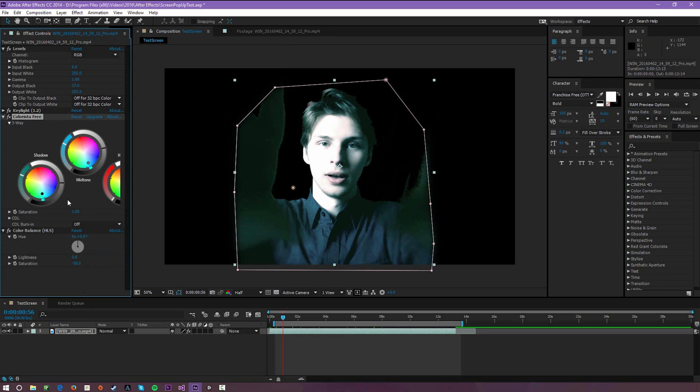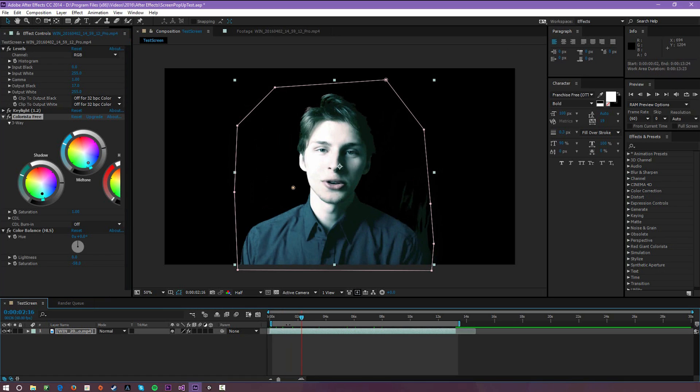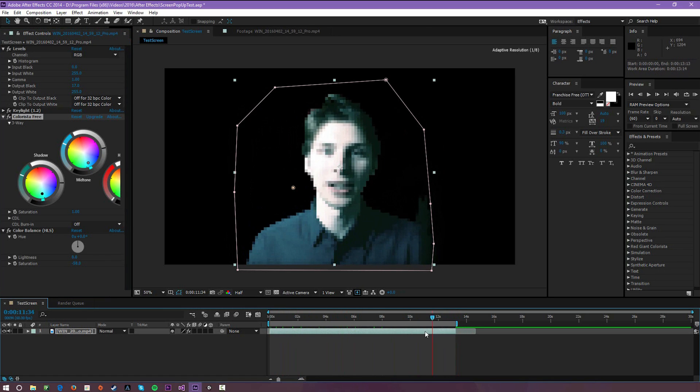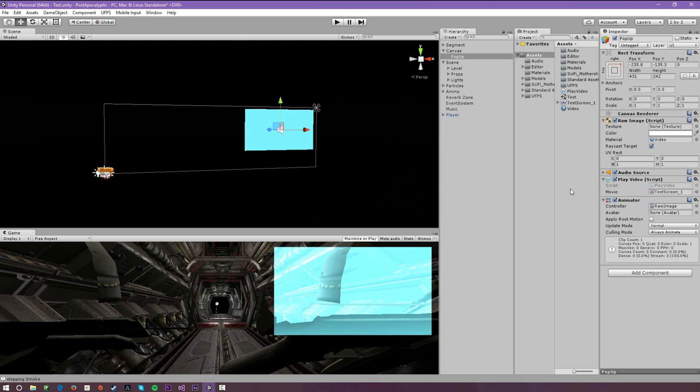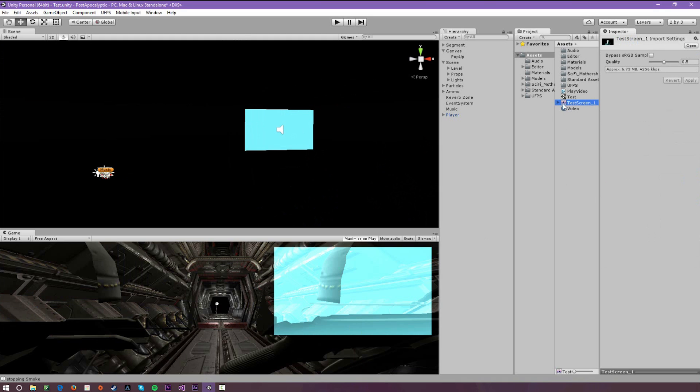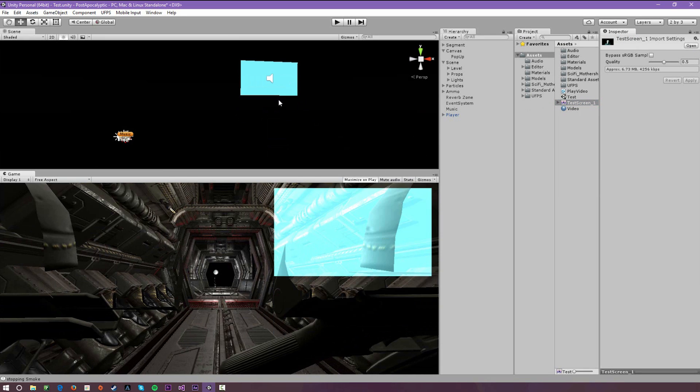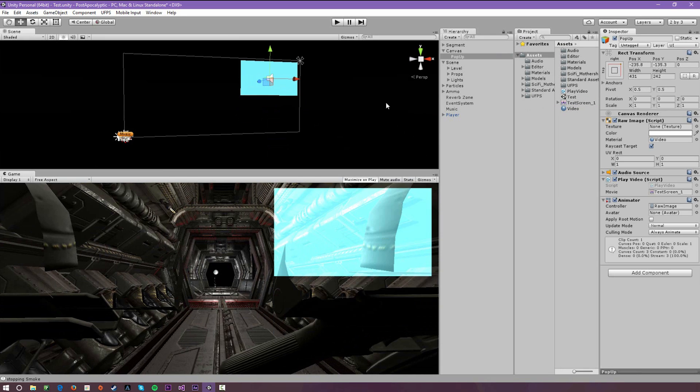If I need to do another tutorial in the future covering exactly how to achieve certain effects in After Effects I will, but that's not the point of this video. Down here I just set the parameters of the length of the video, rendered it out. I believe it was an AVI and then I imported it into Premiere and then converted it just because Unity didn't accept that format for whatever reason.